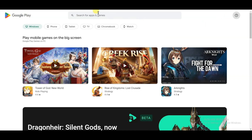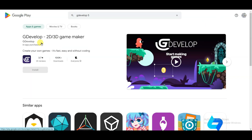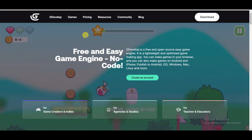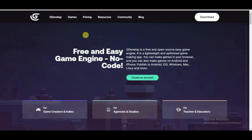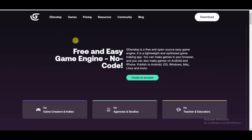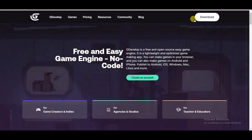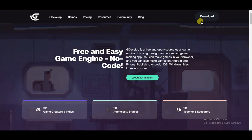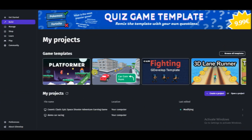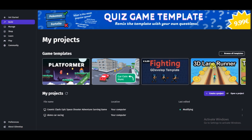I made this game using GDevelop software. If you have a mobile phone, you can go on the Google Play Store and search for GDevelop, then download the application. If you have a laptop or computer, you can go on the GDevelop website and click the download button.